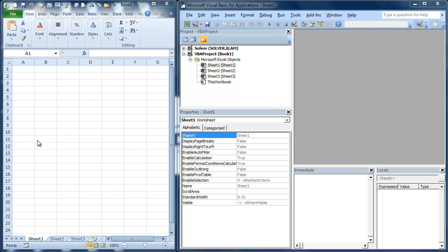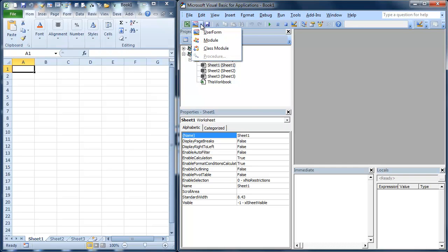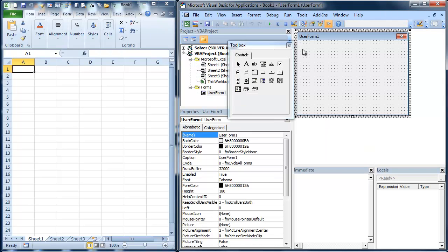This is actually not that many lines of code. It's a pretty advanced challenge, but it's not incredibly difficult from a coding standpoint. And it's a good intro to creating user forms. So we're going to make a user form.